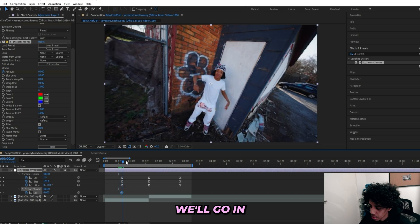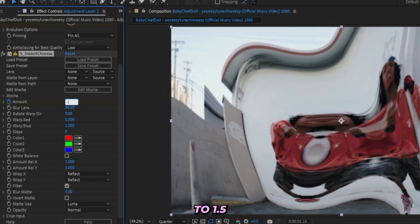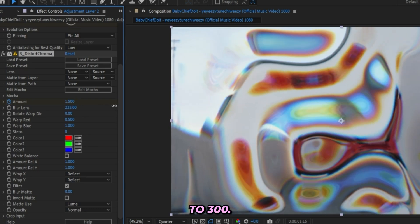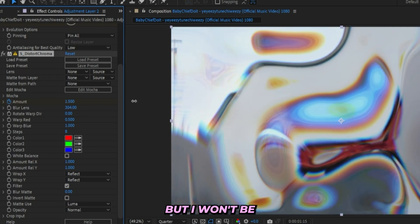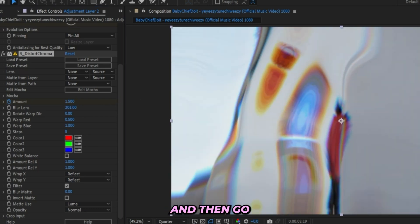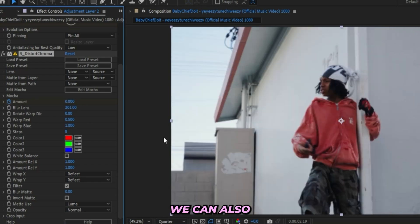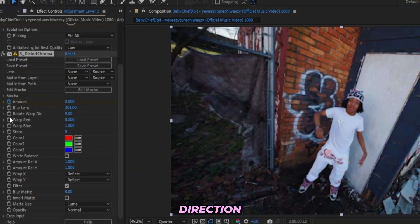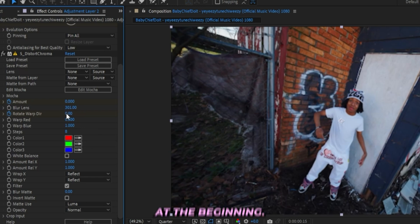And this one I'll turn down to zero right here and keyframe the Amount. Then we'll go in right here to the transition and turn it up to 1.5. Then we can turn up the Blur Lens to 300, but I won't be keyframing the Blur Lens, I'll keep it like this. Then go to the end and turn it down to zero.